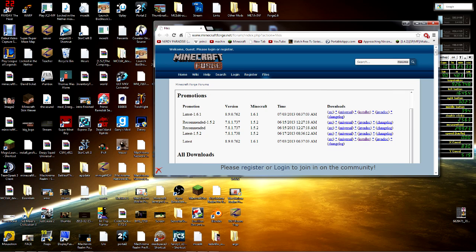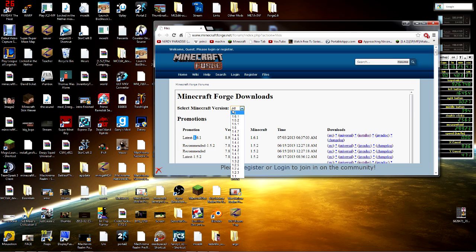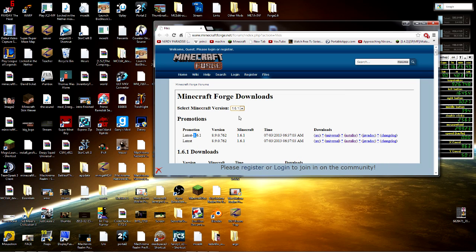If there is a recommended build that's 1.6.1 or whatever version of Minecraft you are running, you can go with that one. But right now we're gonna have to go with the latest because this is really really new. We're gonna select Minecraft version 1.6.